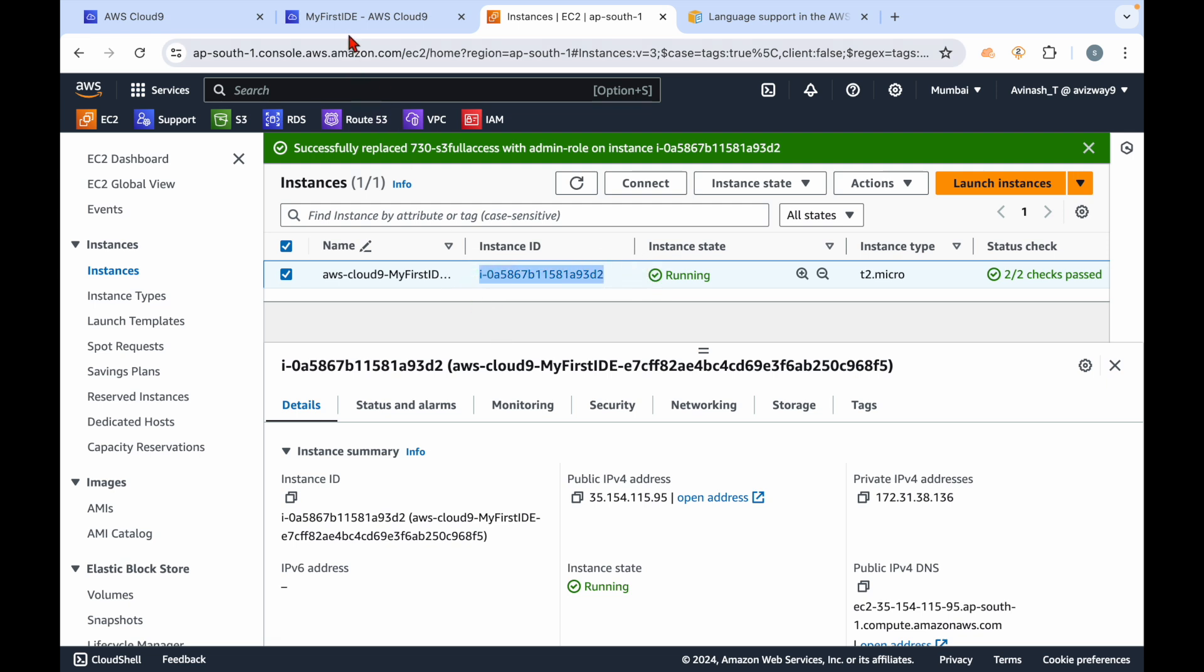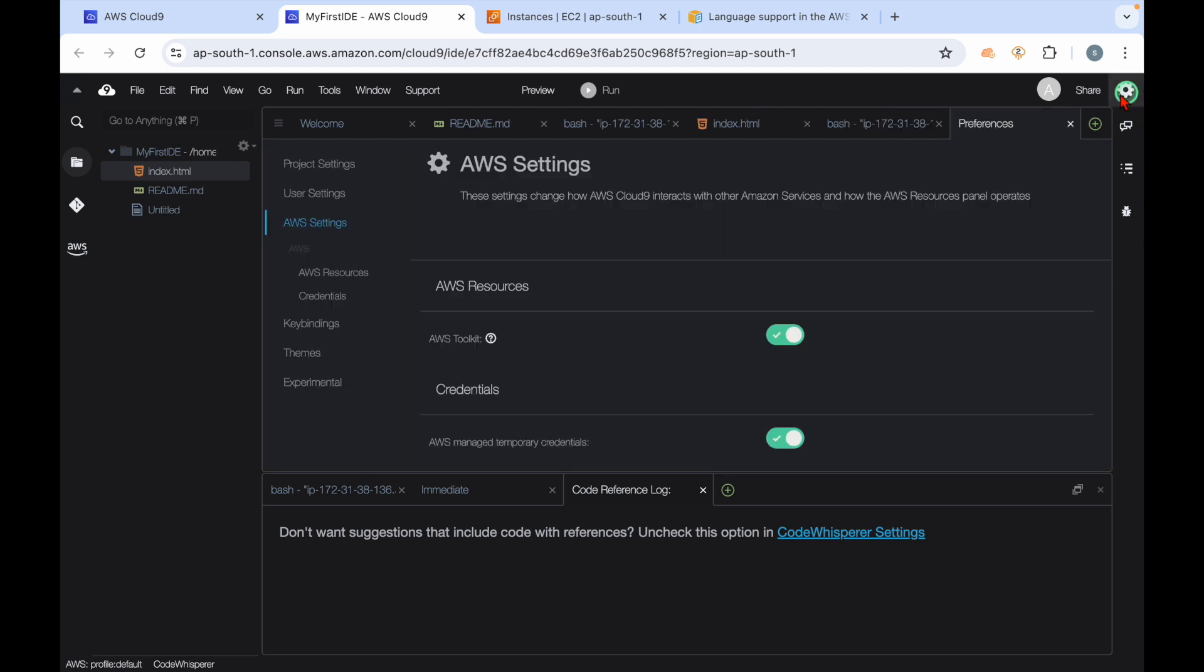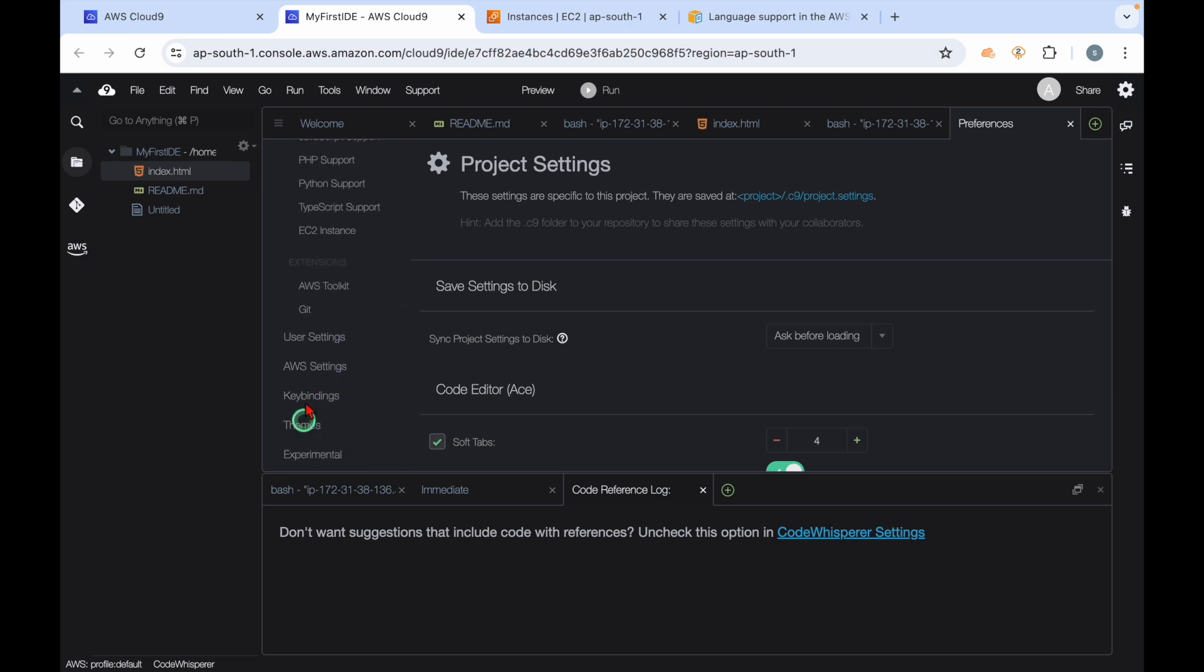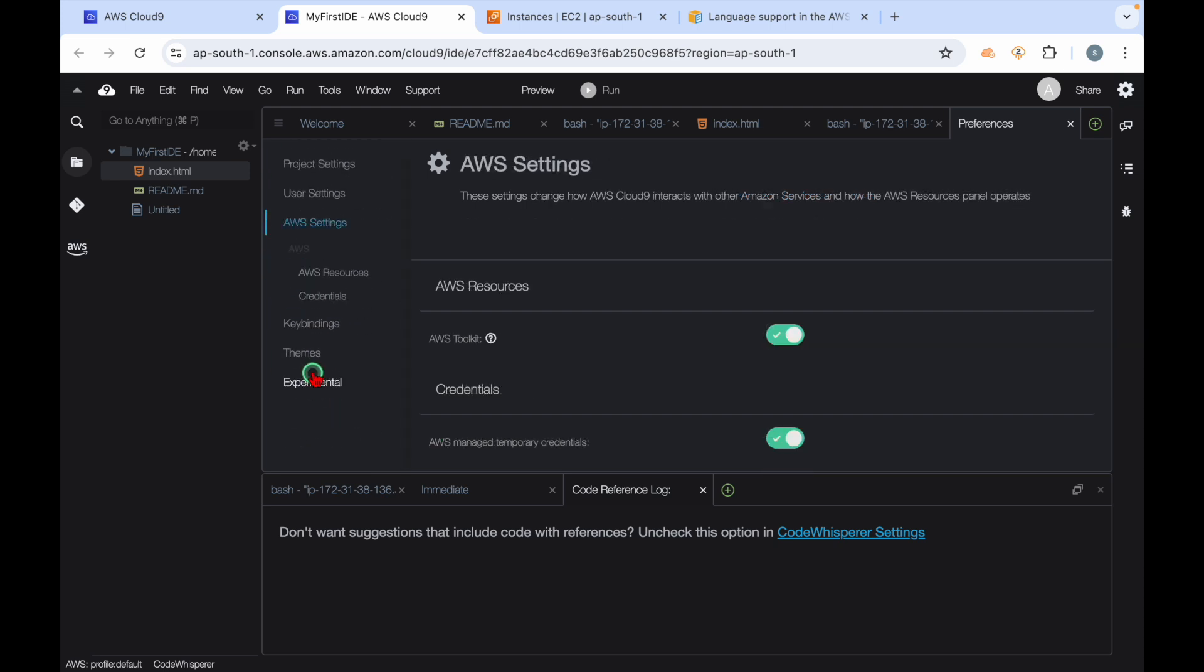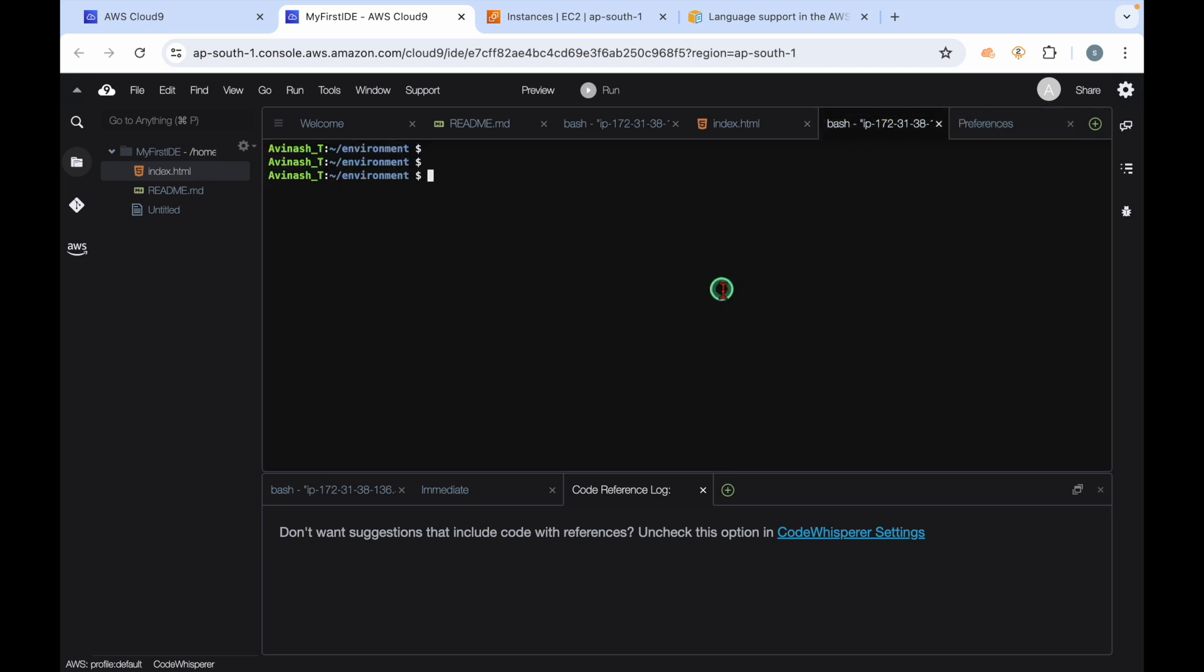For that, what we need to do is attach the appropriate role to this EC2 instance. Then you need to do one more thing - generally this Cloud9 is going to use AWS temporary security tokens. If you want to use the role, go to settings, then go to AWS settings, scroll down and click on AWS settings. You see this AWS managed temporary credentials - just uncheck and automatically the role is going to be used by this Cloud9.